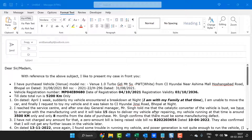I have already created an email but the only problem is it doesn't have any spaces among the paragraphs and the lines. By default, it is arranged with the minimum spacing allowed by Outlook. So if I want to change the spacing between lines and paragraphs, what I have to do?